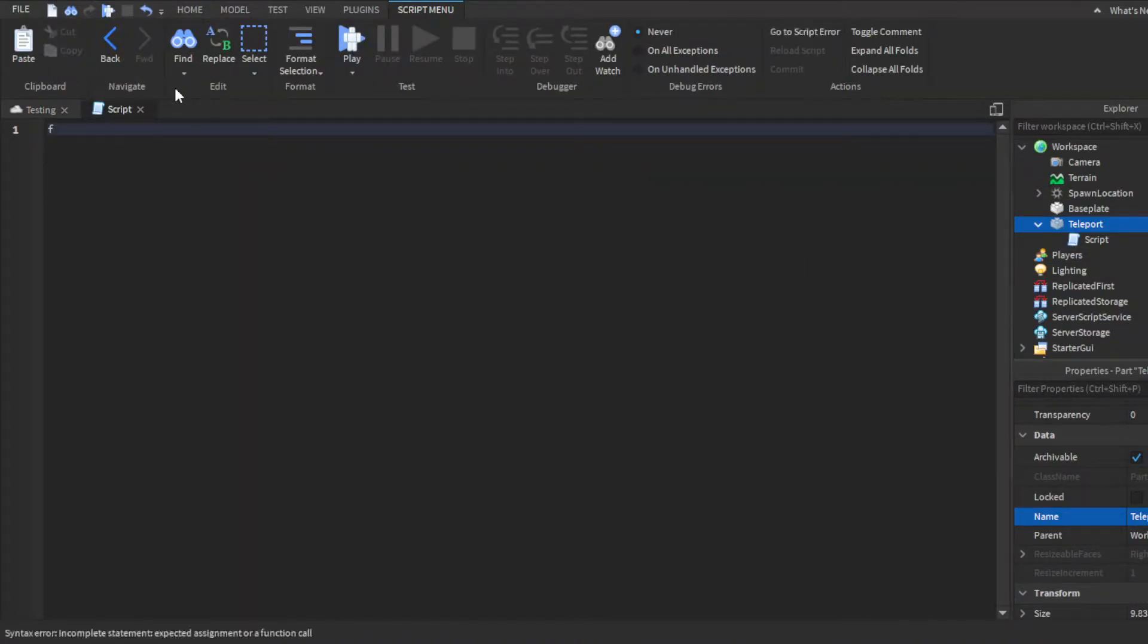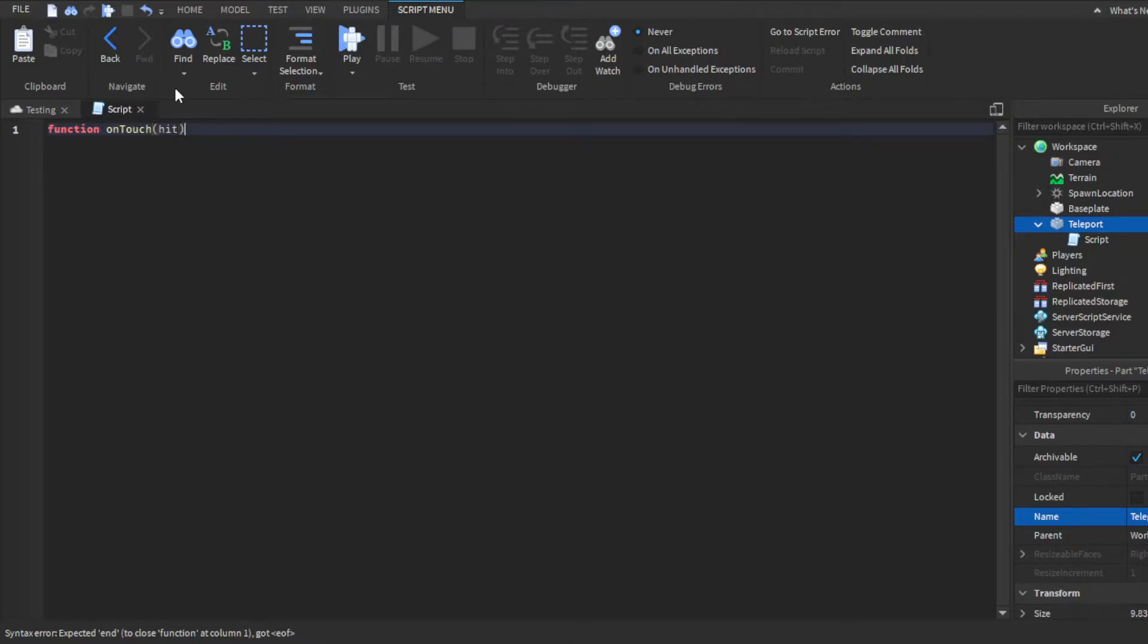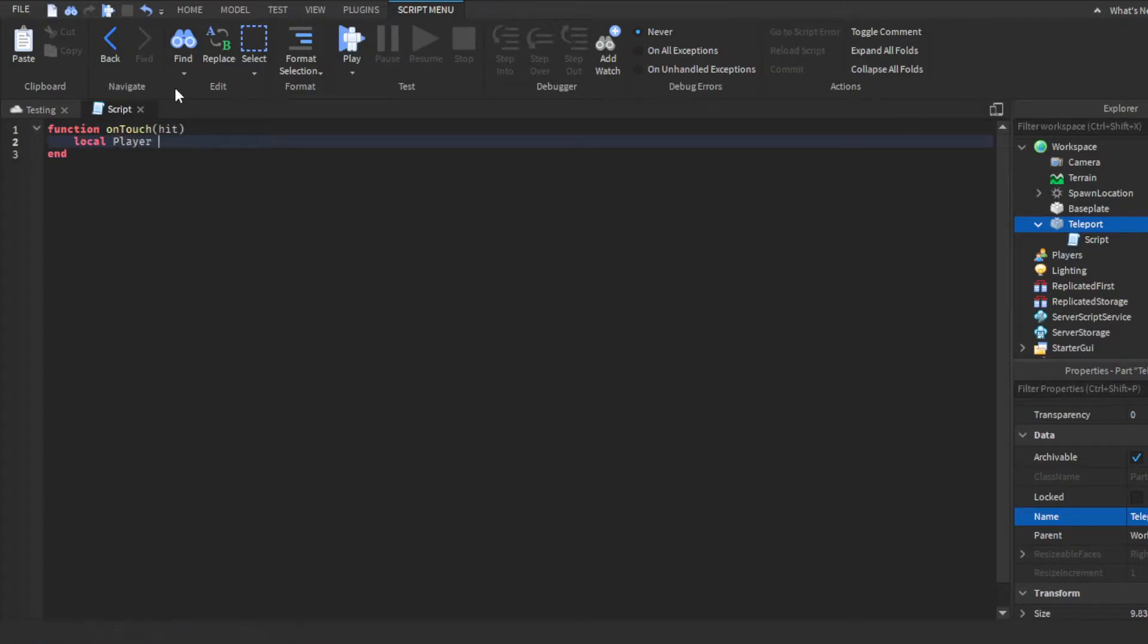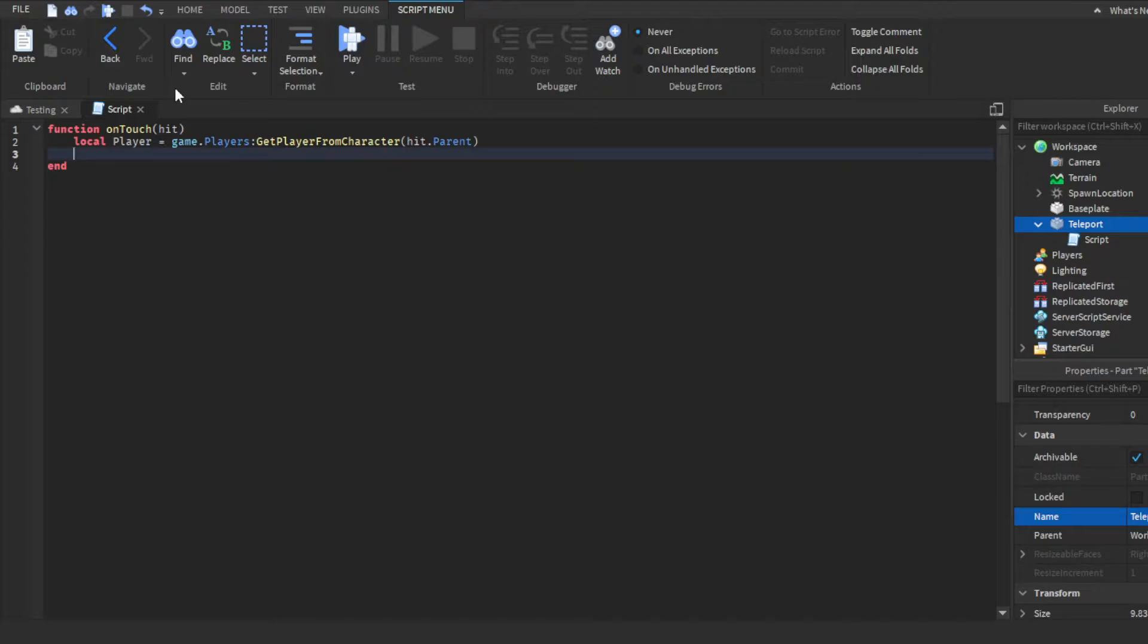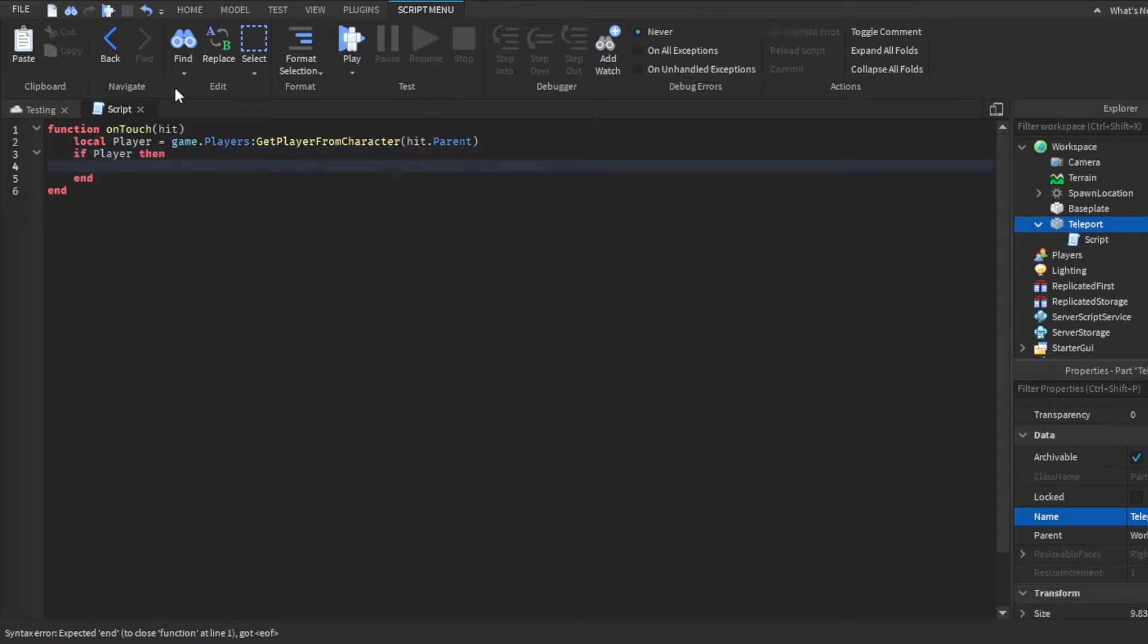We're going to do a function, on touch, parentheses, hit. Then we're going to make a variable: local player equals game.players get player from character hit dot parent. Then we'll click enter, go to the next line. And then we're going to make an if statement. We're going to do if player, then just click enter. It'll autofill the then and the end line.